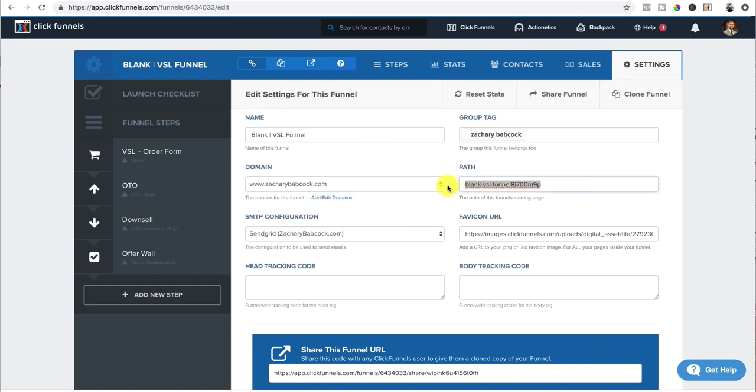And then the path, this is the main, like if you want to send them to the top of the funnel, it's going to be ZacharyBabcock.com forward slash. We just put program. You can name it whatever you want.